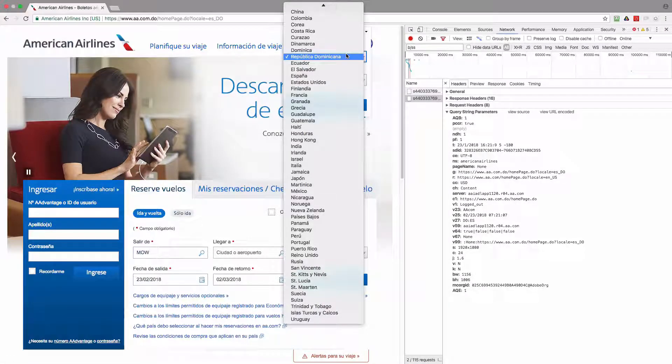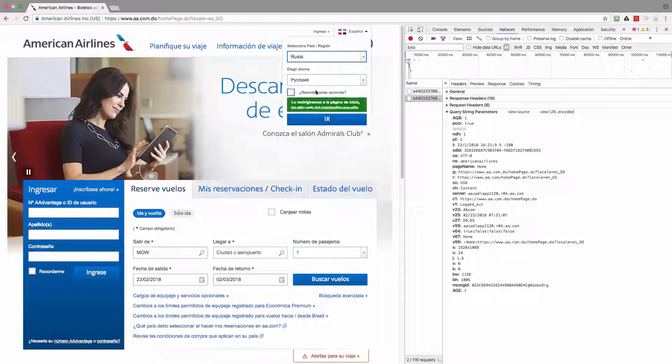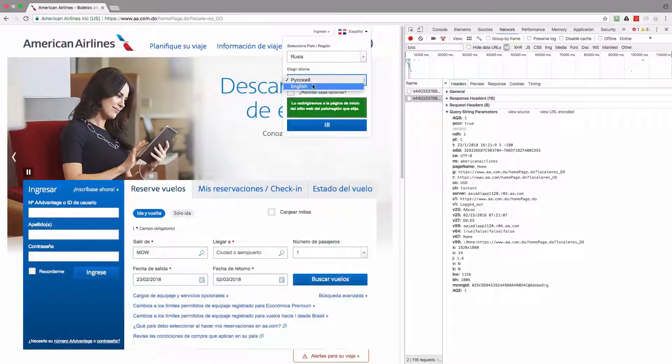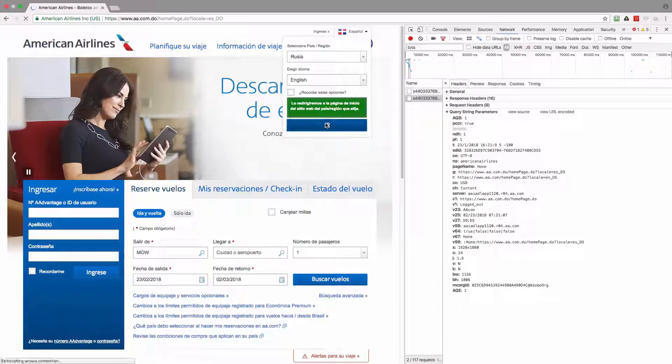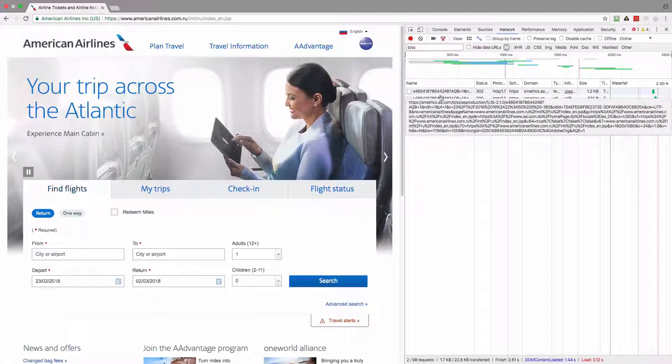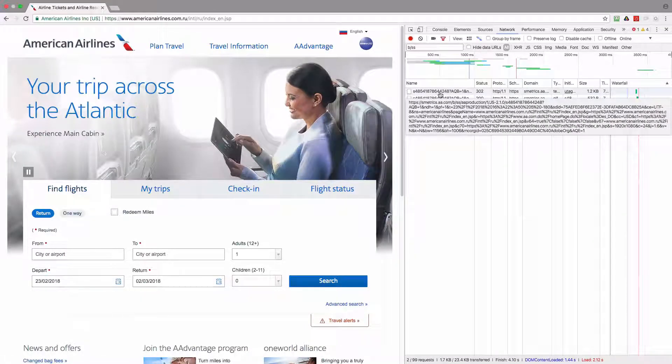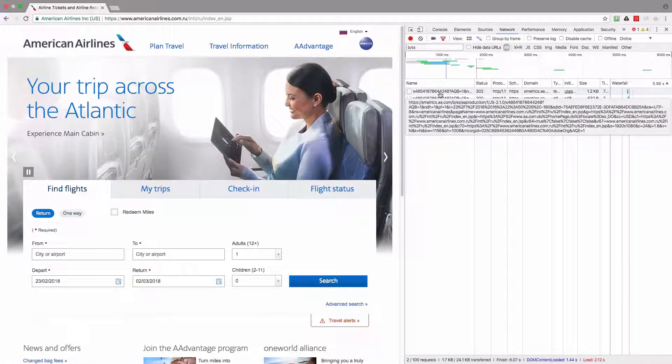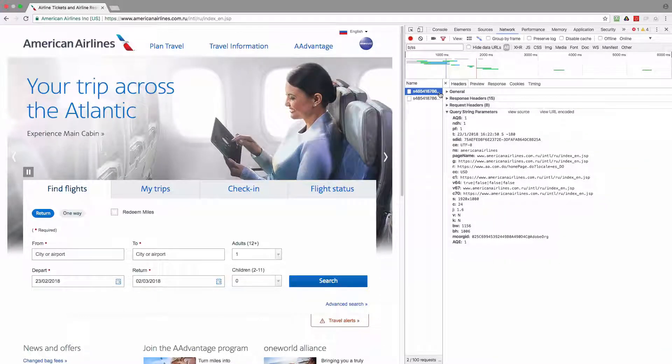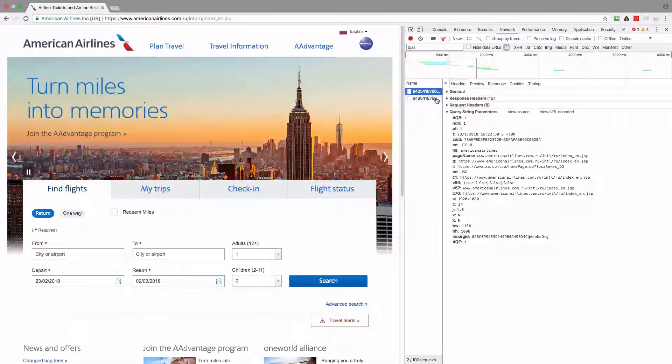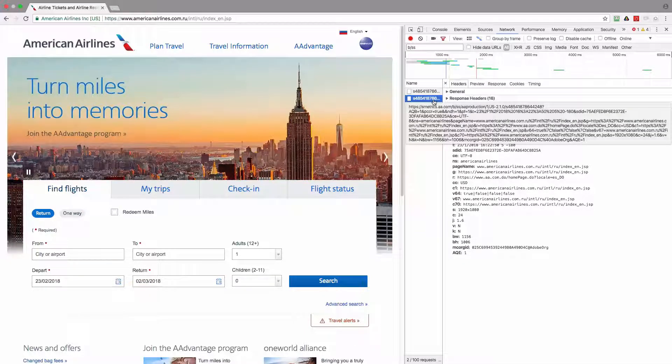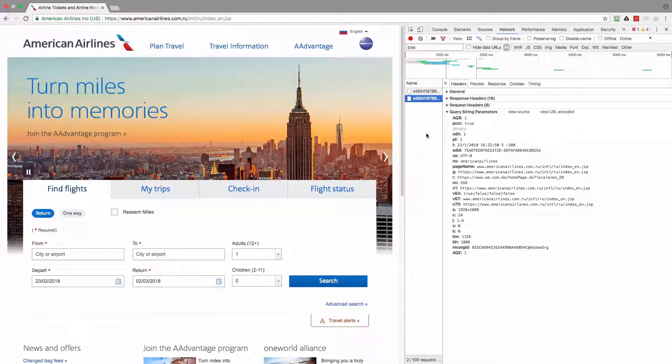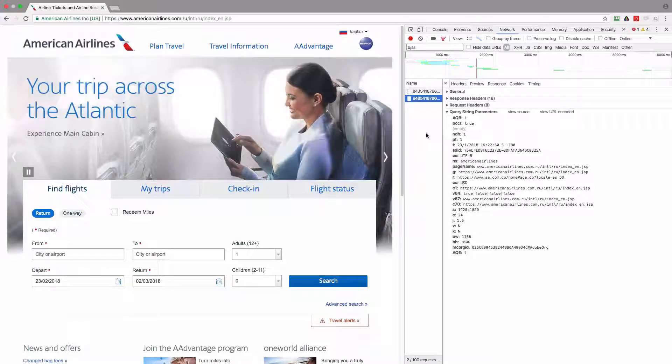Now I'm going to switch to another website and in this case this will be Russian Federation and I will keep the language English. And again there are two server calls that are sent to the same report suite, a production, and the M ID parameter is missing.